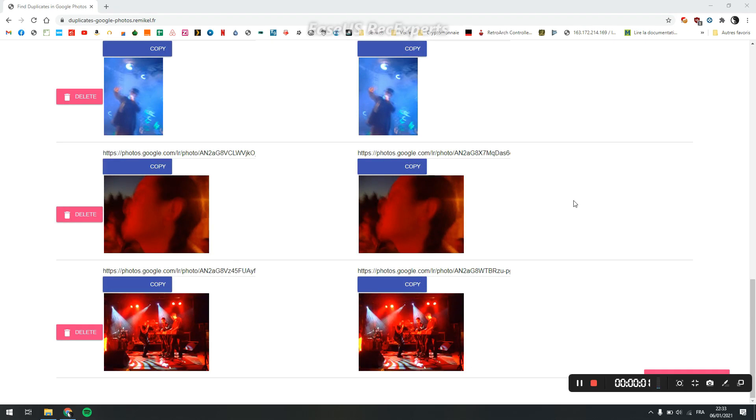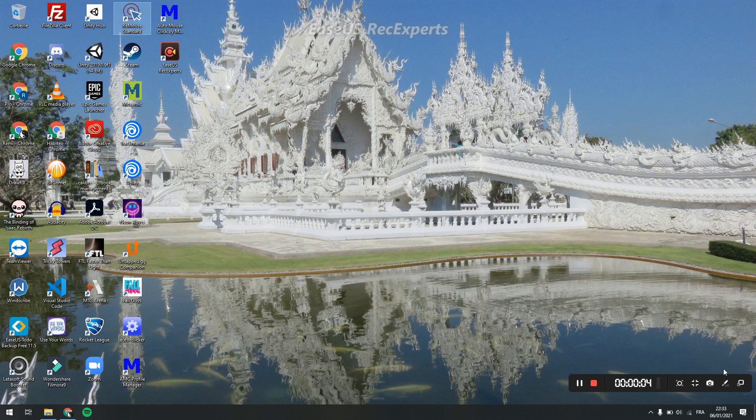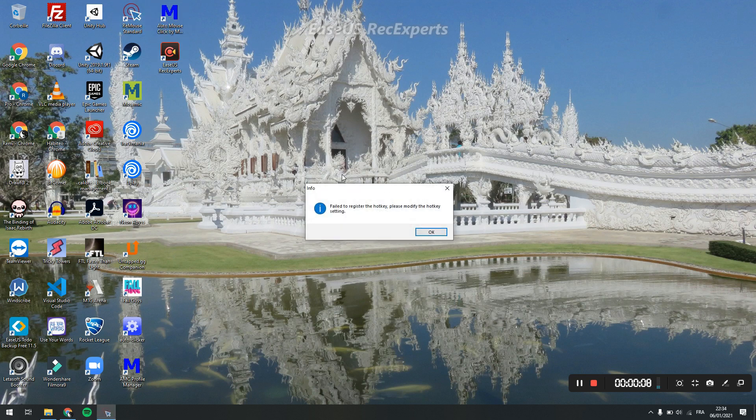Then you need to open an auto clicker. You have several options - this one, this one. Okay, let's try this one.